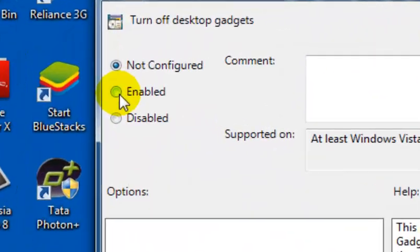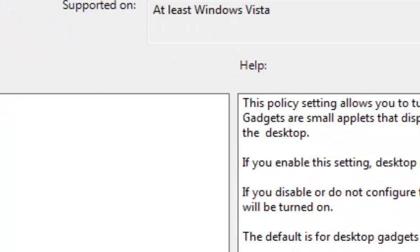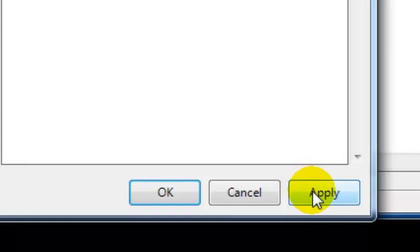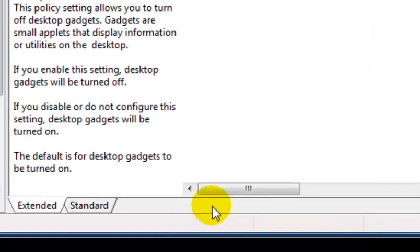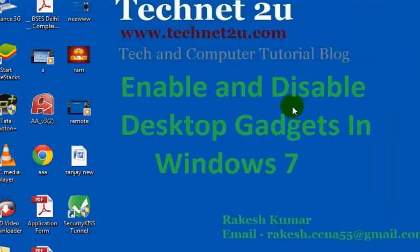Now you have to select the Enable radio button to disable it. Then click on Apply and then OK.